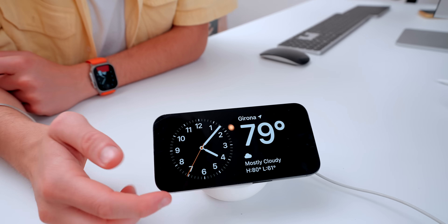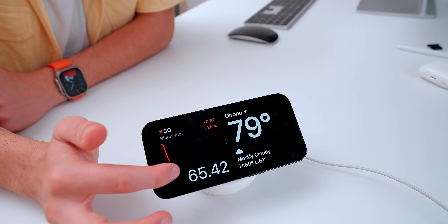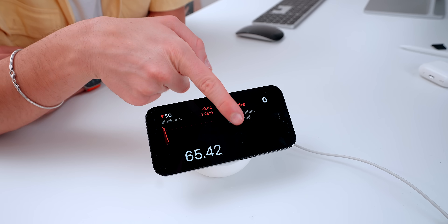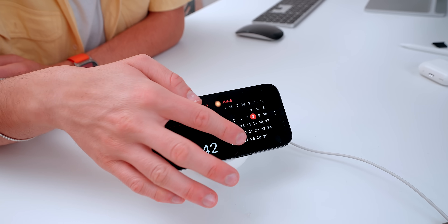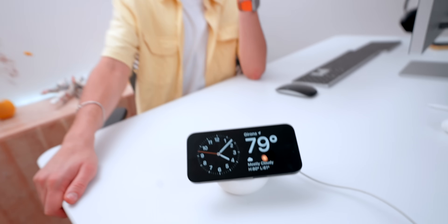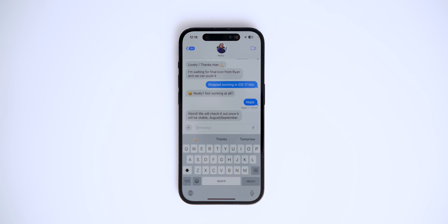I'm currently at my desk setup and I wanted to show you the new StandBy mode in iOS 17, which is by far one of my favorite features. Once you put your iPhone in landscape mode on a dock, you can change it to display whatever you want — your calendar, reminders, stocks — it's super awesome, especially on a bedside stand or desk.